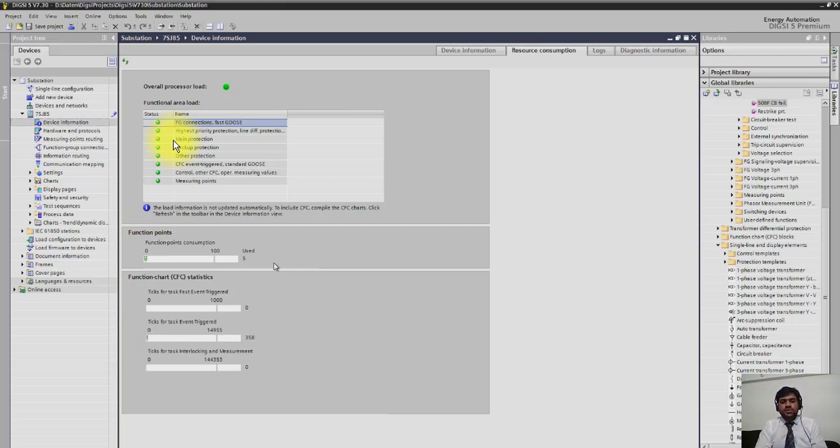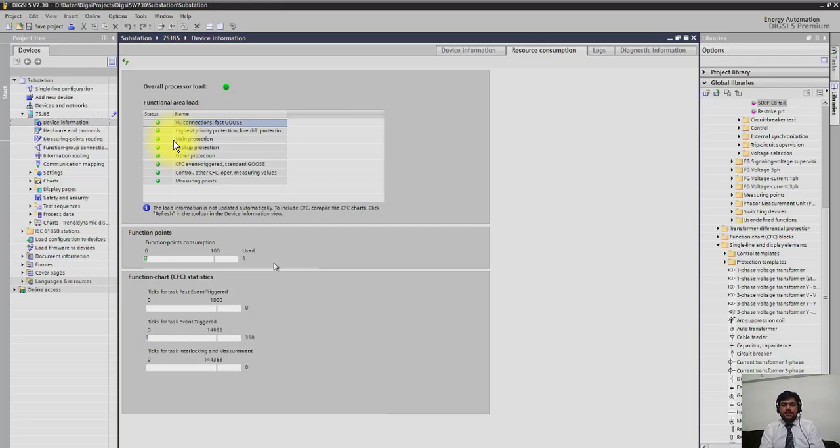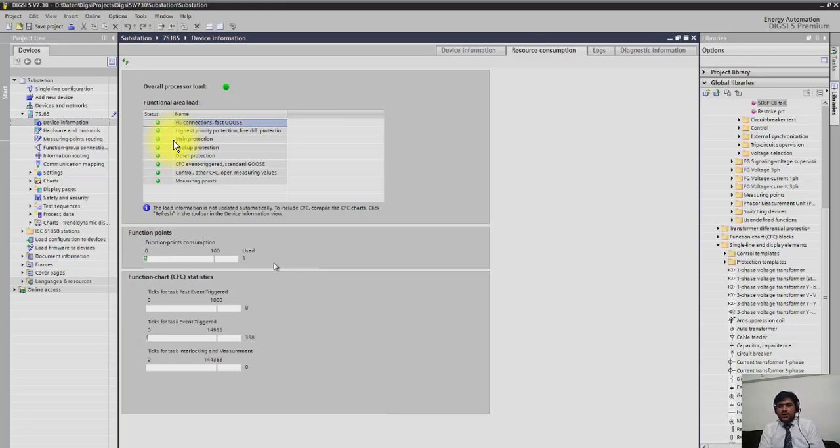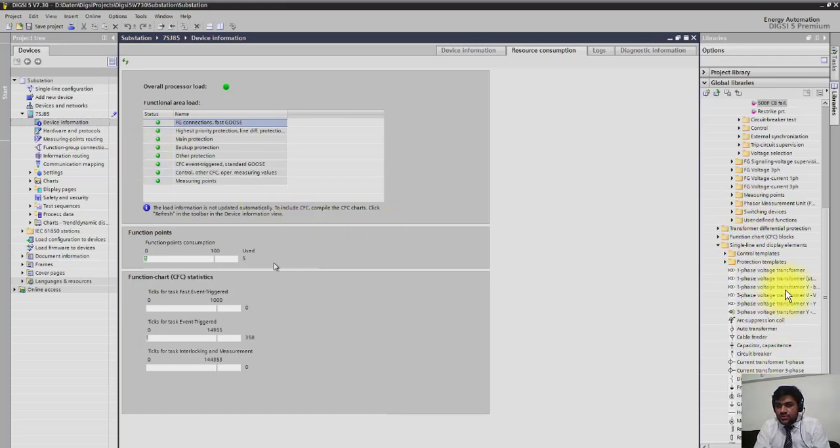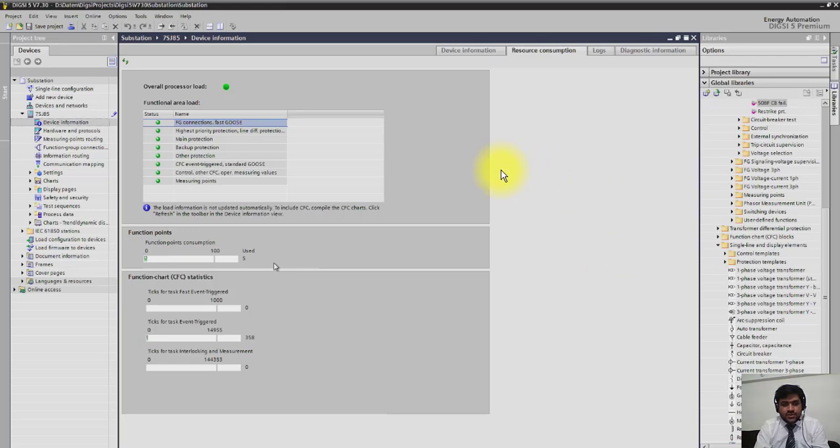But in Dixie 5, you are not ordering functions through MLFP. What is in your hand is you have some function points. For example, if I have three points, I can select overcurrent, distance, under-frequency, or there is one range of functions. Here you can see there are a lot of functions available. So if you order three points, you can only select three functions from the range of available functions.